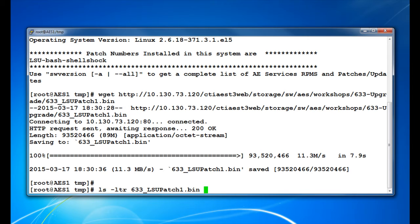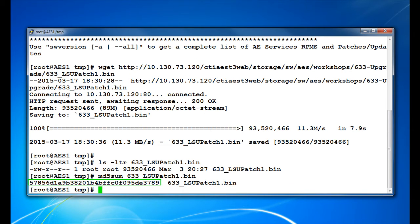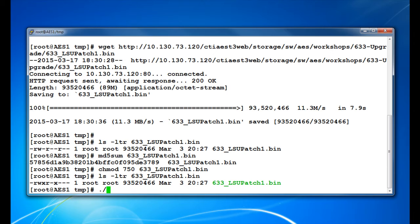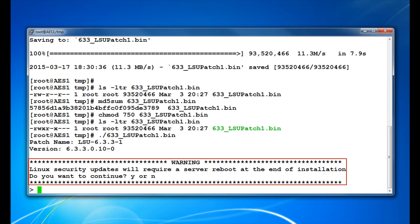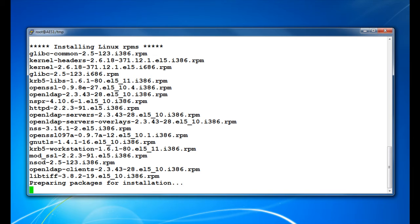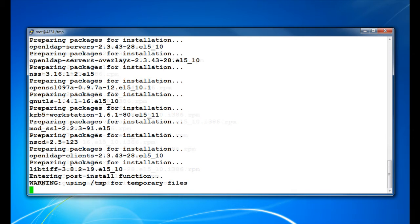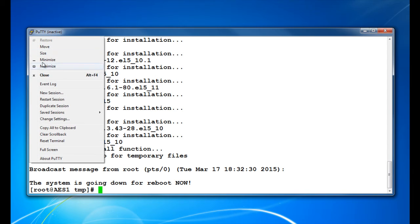Check the file size and MD5Sum. Then set the correct executable permissions on the file. And then use the command from PSN 4304 to install the patch. You will receive the same warning advising of a server reboot after the patch installation. Choose Yes and the installation will continue. Once the server has finished rebooting, reconnect the PuTTY session.